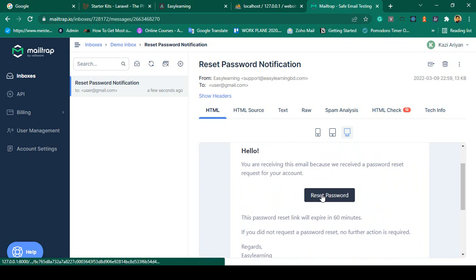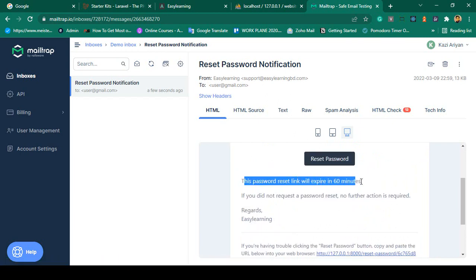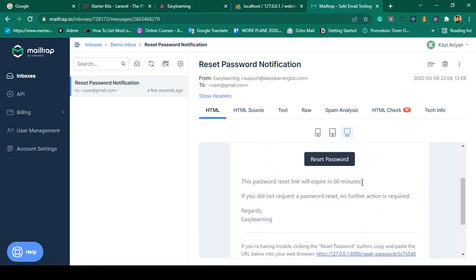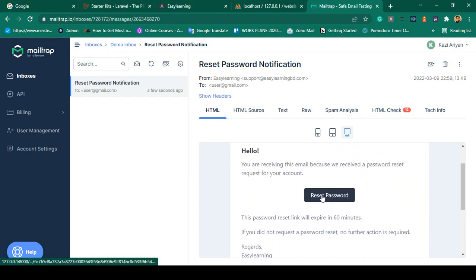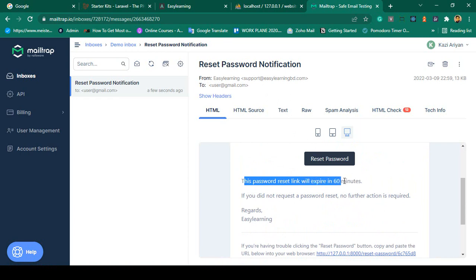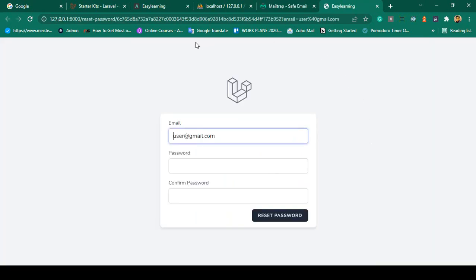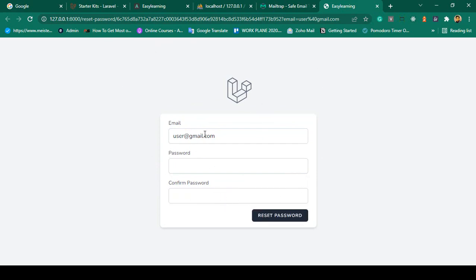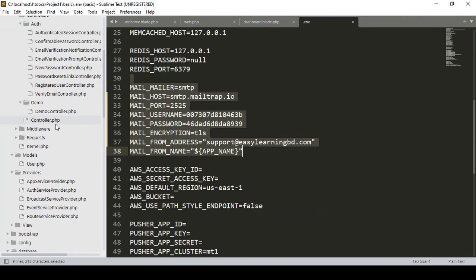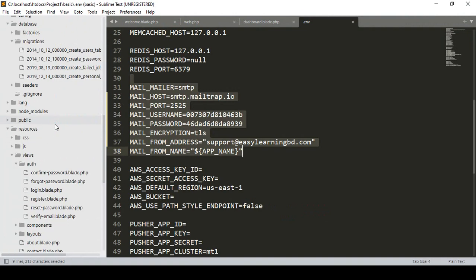The email shows the password reset link, which expires in 60 minutes, and there is a 'Reset Password' button. Clicking it redirects to localhost, and you can see another form where the email is automatically filled in. You now need to enter a new password and confirm it.